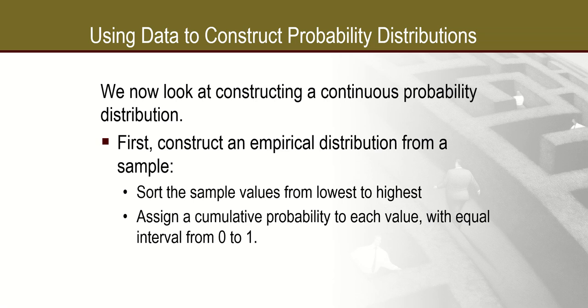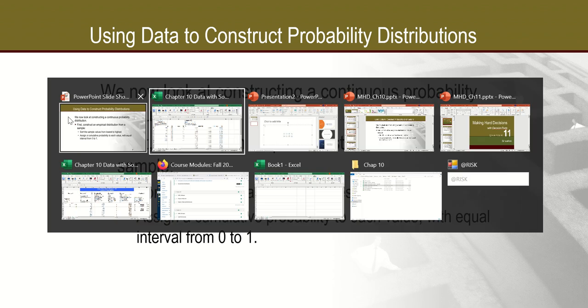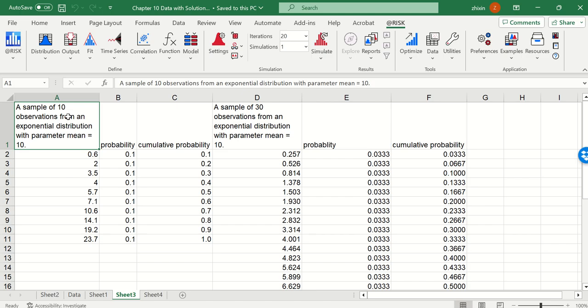In this video clip, we introduce how to construct a continuous probability distribution. We need to sort the sample values from minimum to maximum and assign a cumulative probability to each value with equal interval from 0 to 1. So here we have two examples.